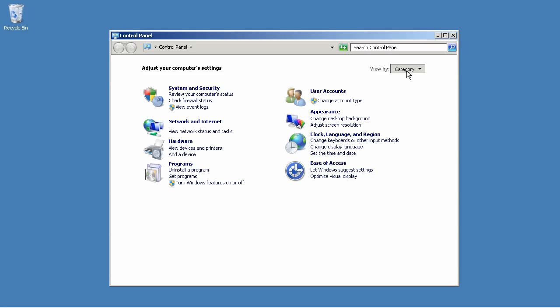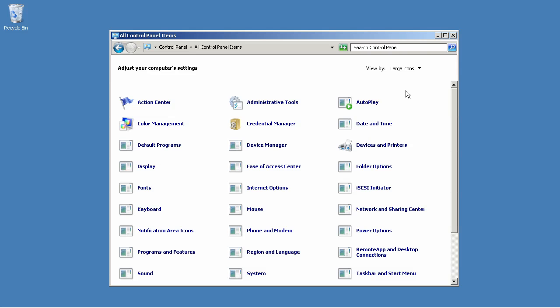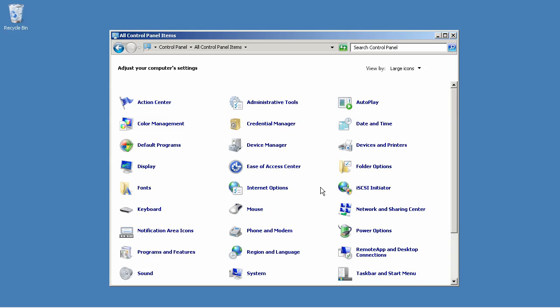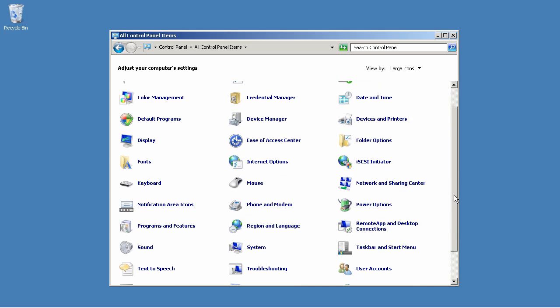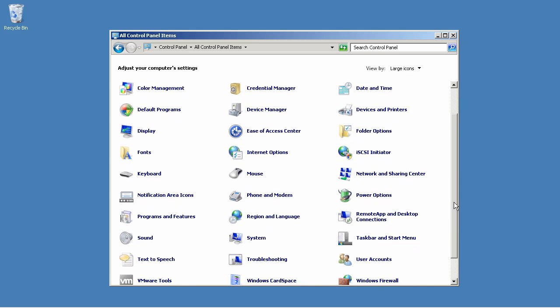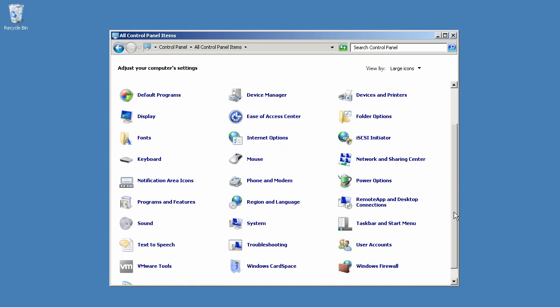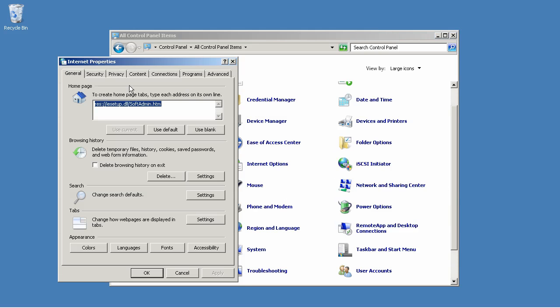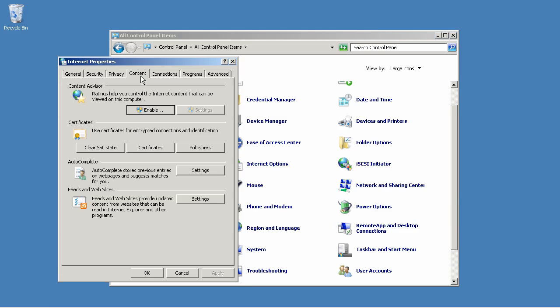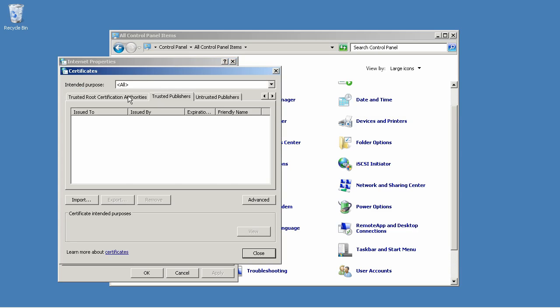The really important thing here is to make sure that whatever certificate you plan to use has been issued by a CA that is trusted by every computer where your script needs to run. To check that out, you're going to hop into Internet Options, go to Content, and click Publishers.